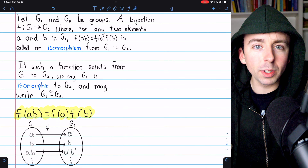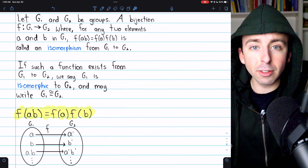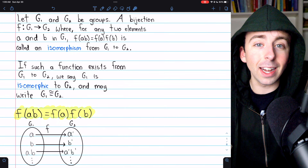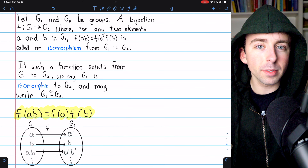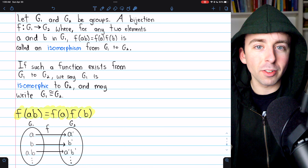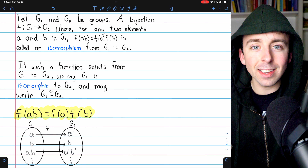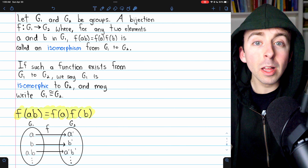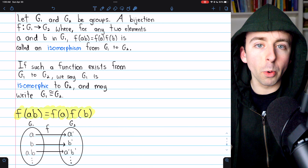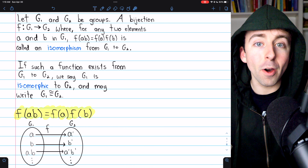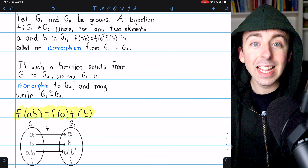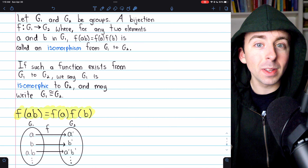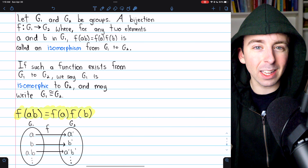I hope you found this a useful introduction to isomorphic groups and isomorphisms. Let me know in the comments if you have any questions. If you find these abstract algebra videos helpful, please consider supporting Wrath of Math on Patreon. Link in the description. Thanks for watching.